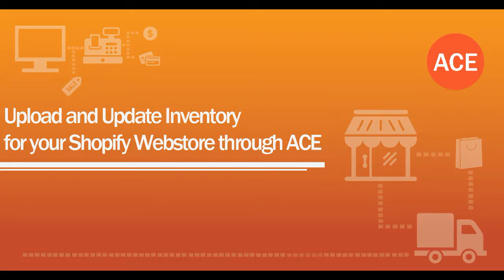In this video, we'll take a look at how you can manage your inventory in Shopify directly from Ace.